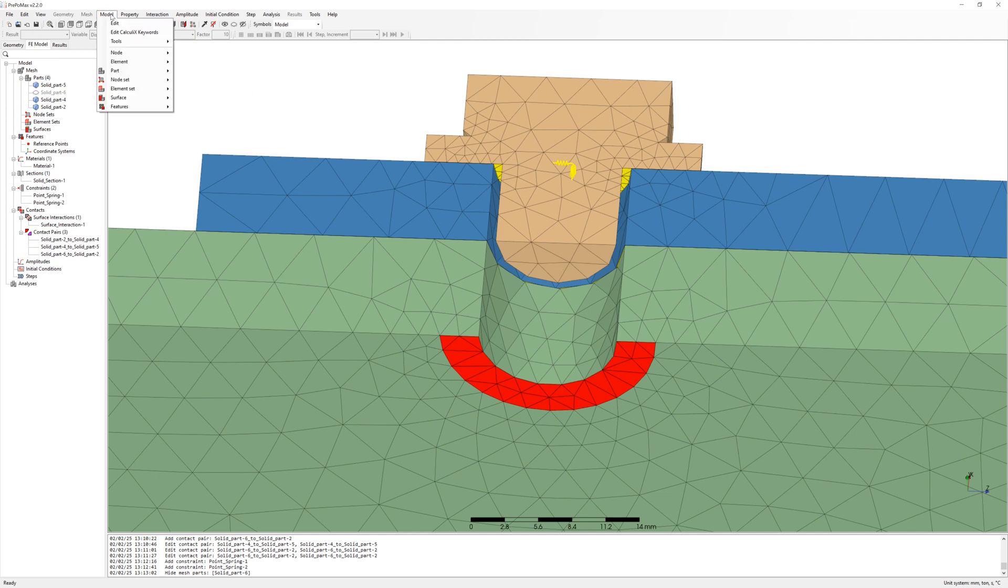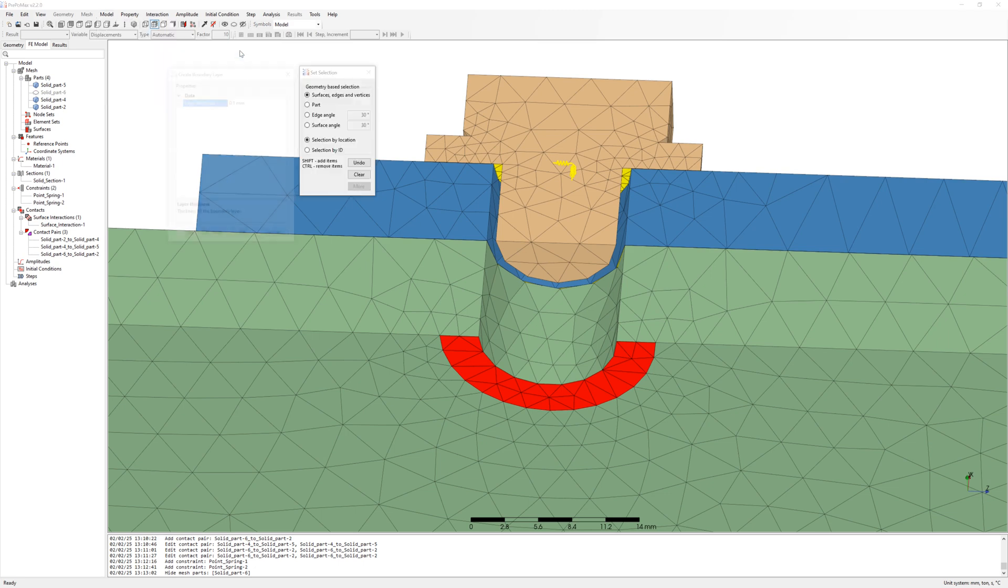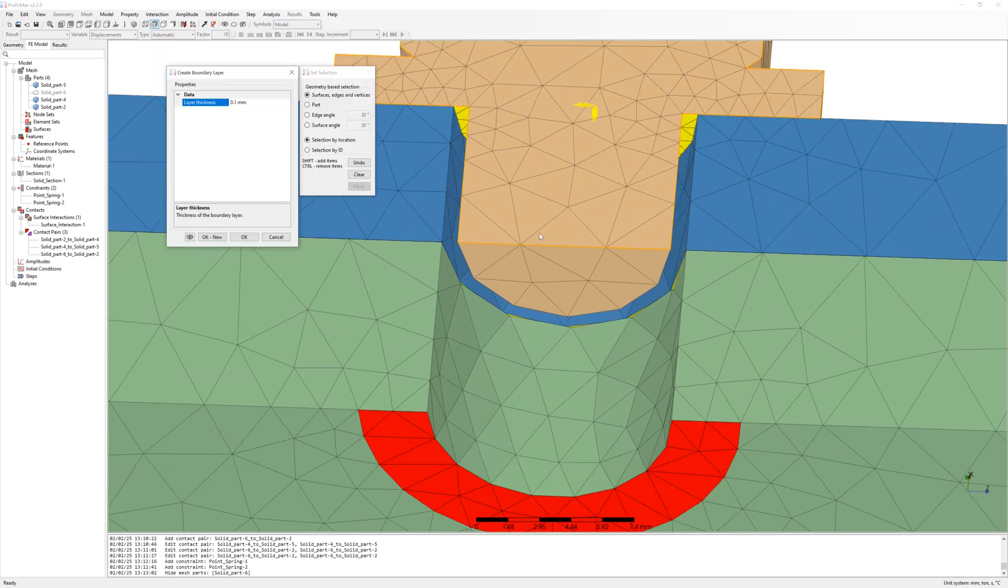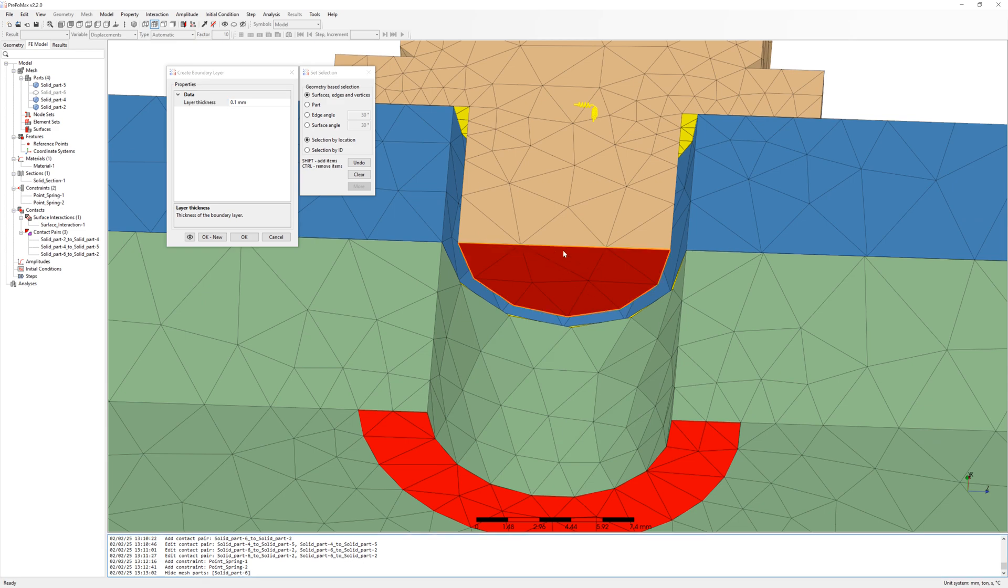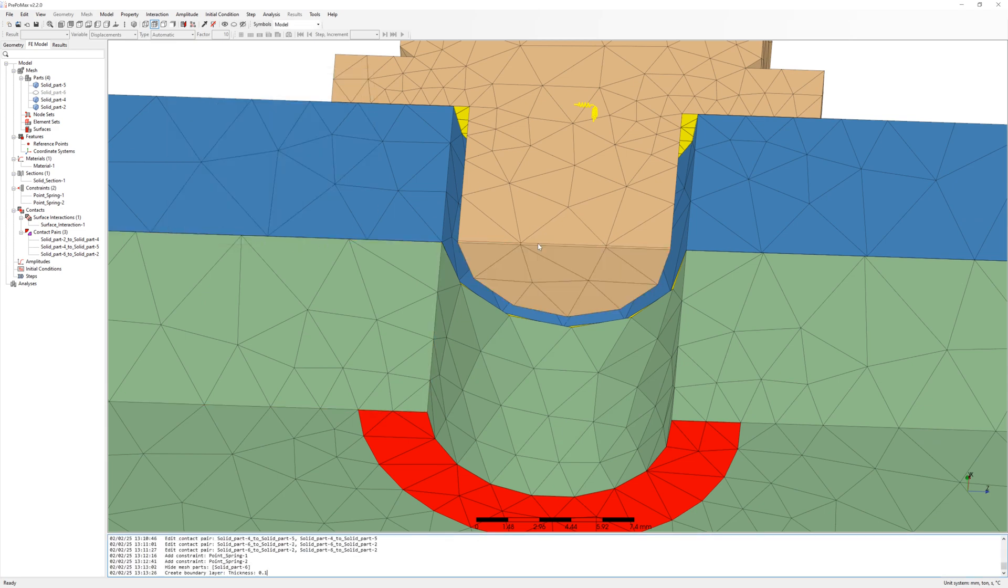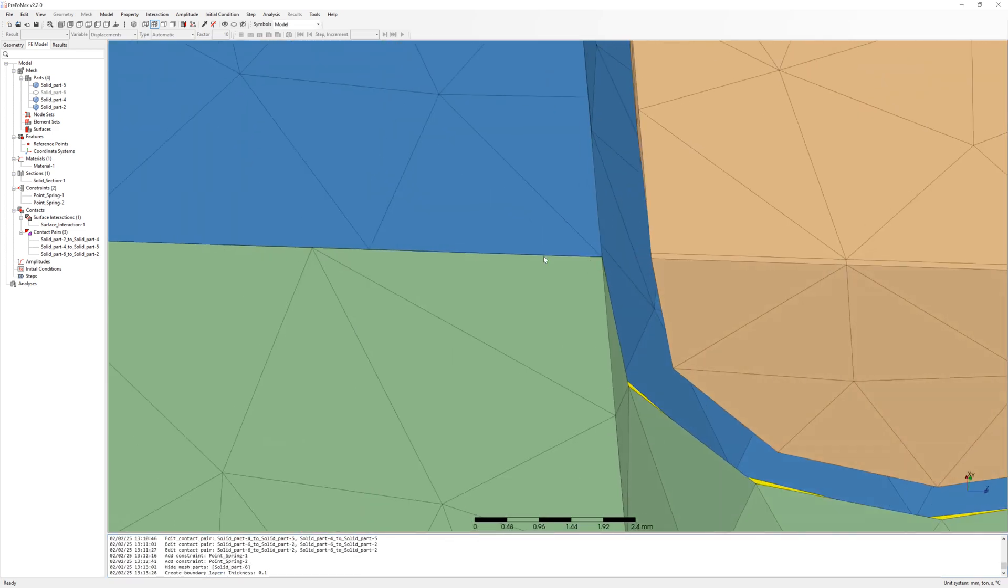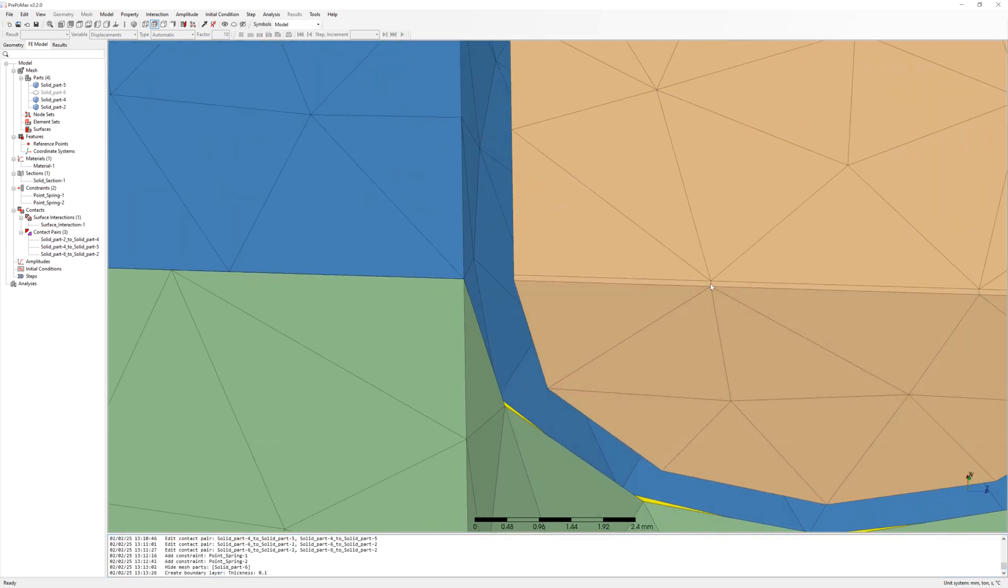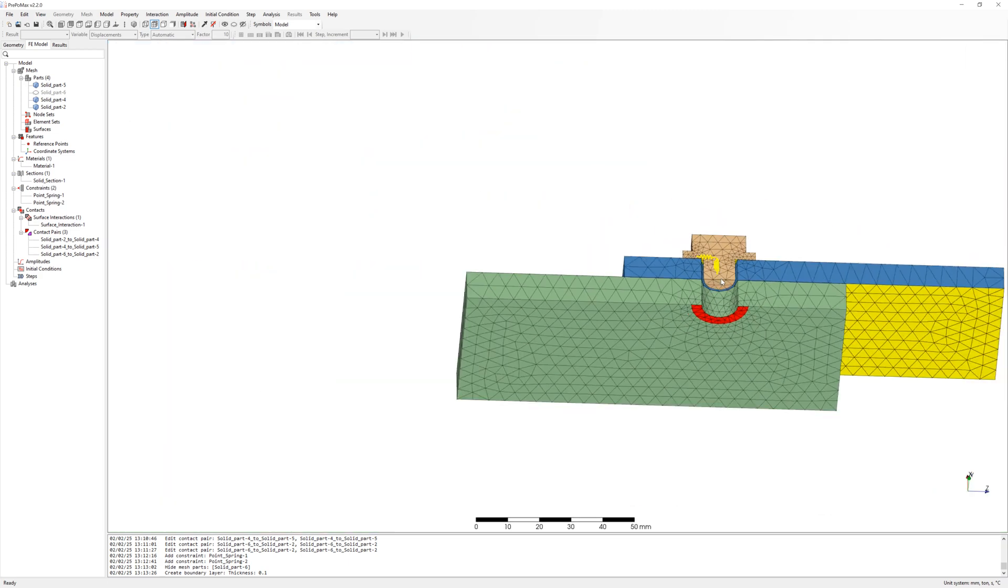We go in menu model, tools and select command create boundary layer. Select surface from bolt and create 0.1 millimeter layer. Here you can see this elements layer.